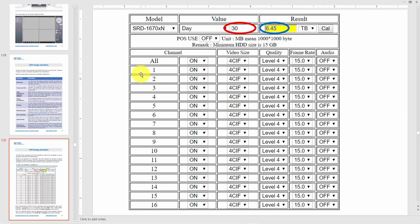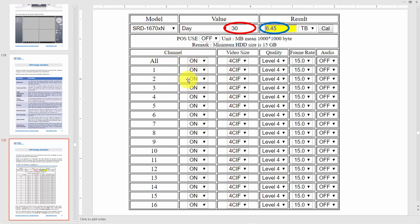Here you choose the number of channels you're going to turn on. If you have cameras in all of them, you're going to turn them all on. Here is a 16-channel. Here is the video size, meaning the resolution. I'm using 4CIF, so you turn on 4CIF for everything.